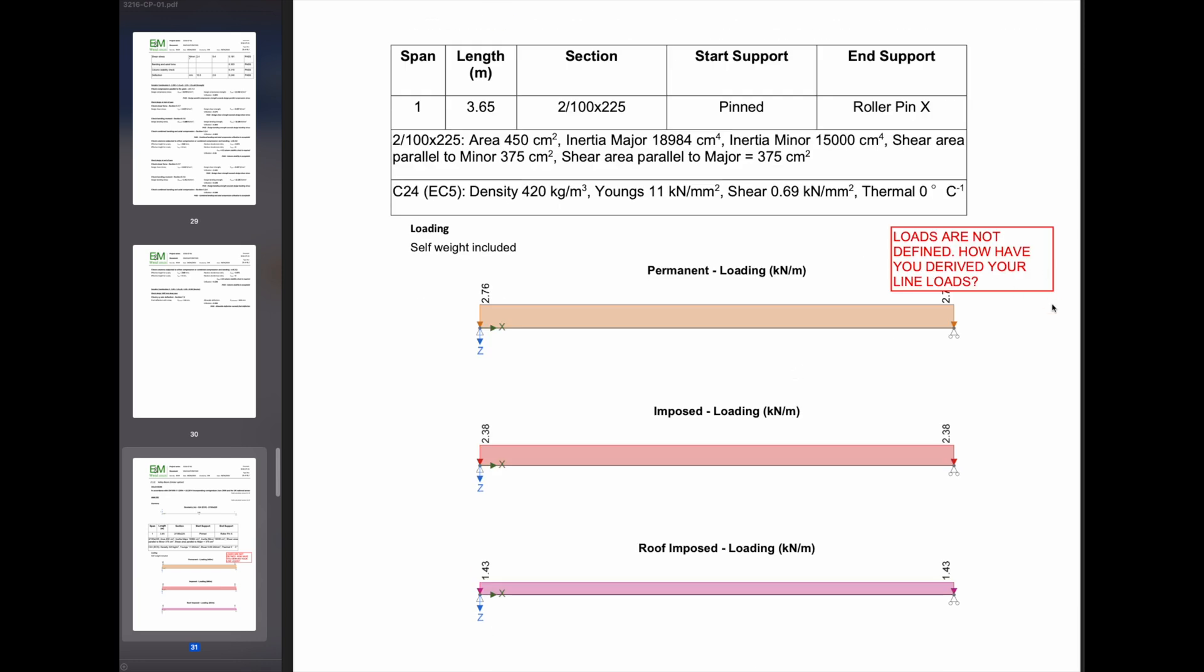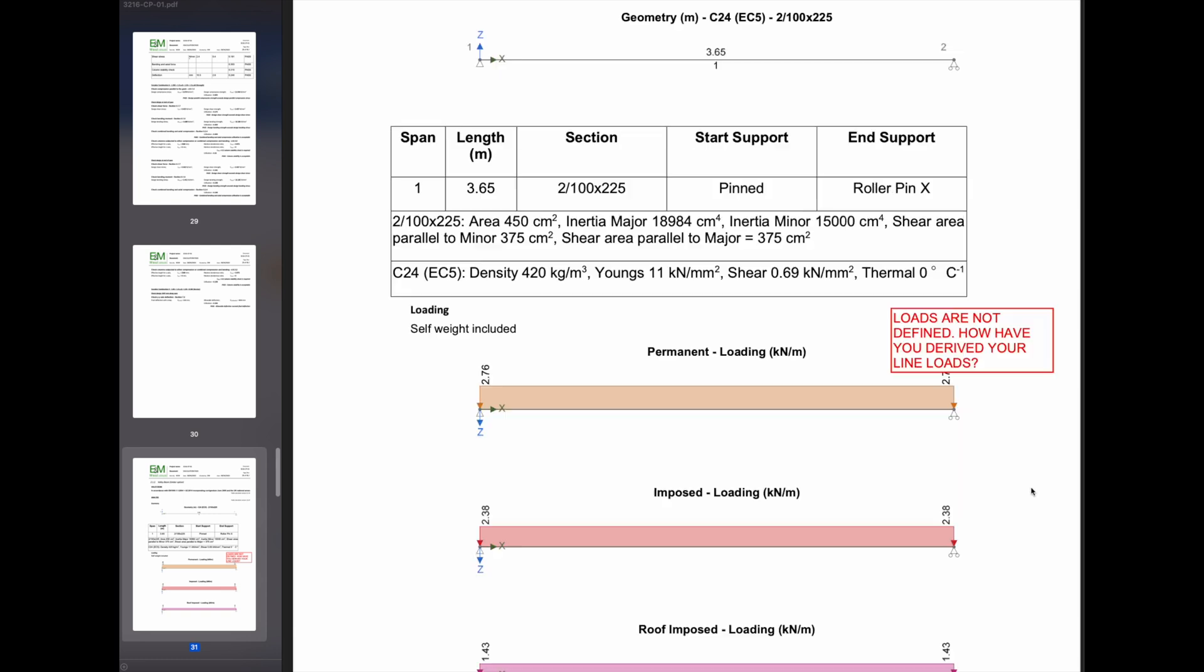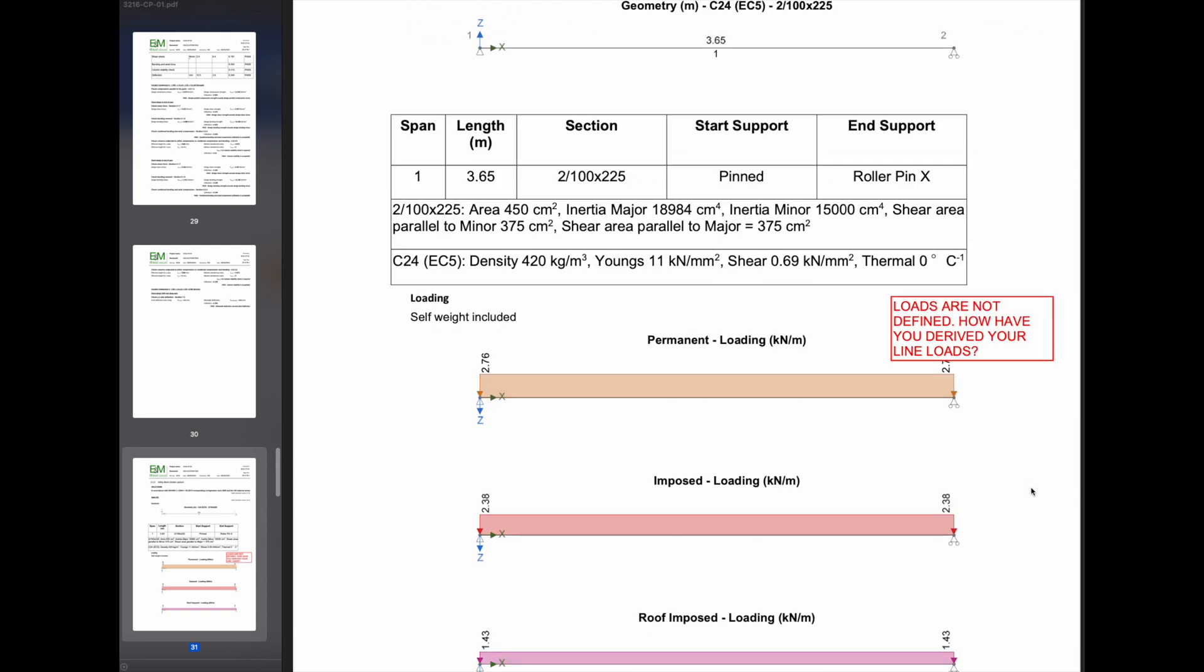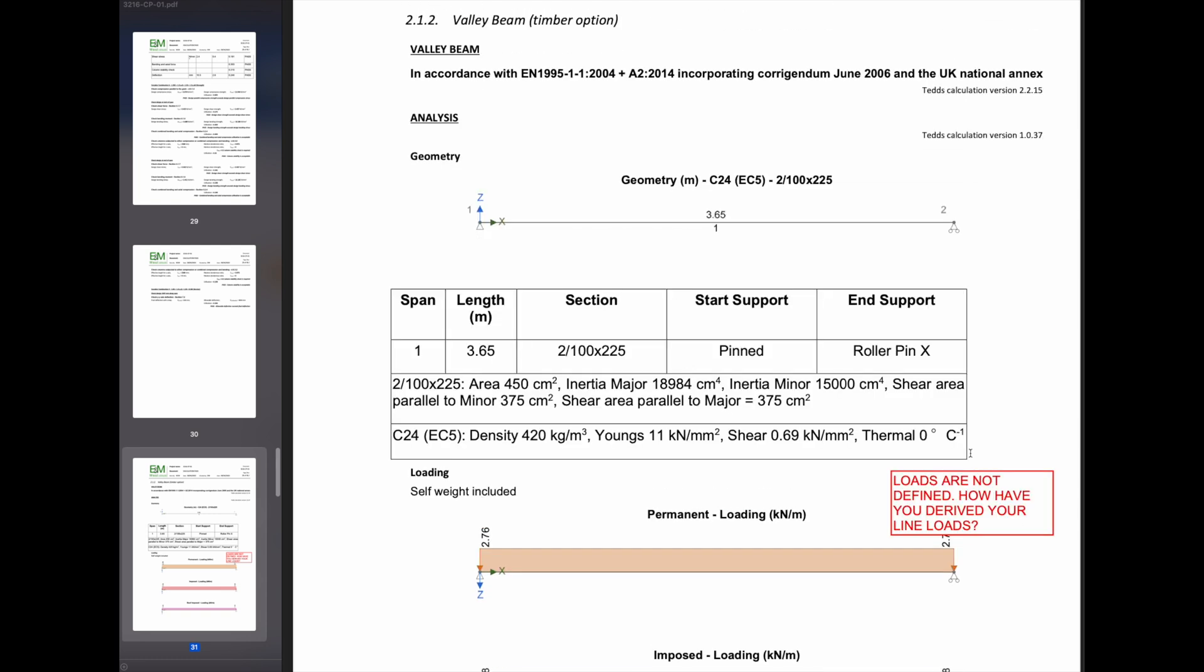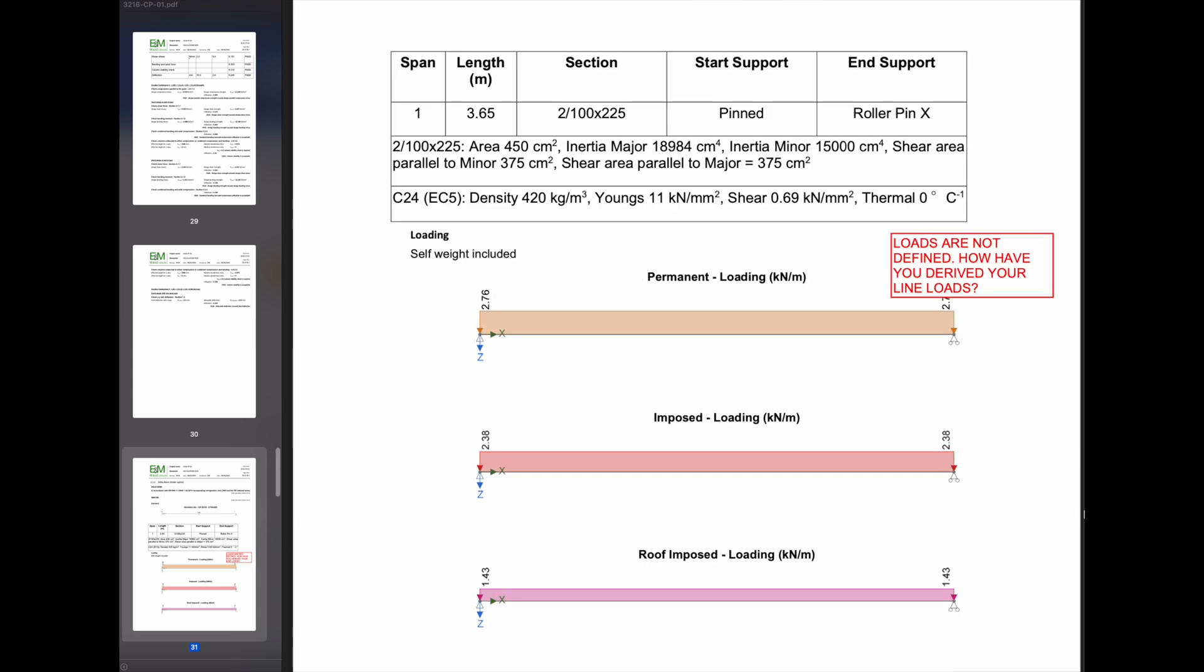So again, loads aren't defined. How are the loads derived into your line loads? What was the spacing? Because at this point when I wrote this comment, I still didn't know what the spacing of the timbers were.